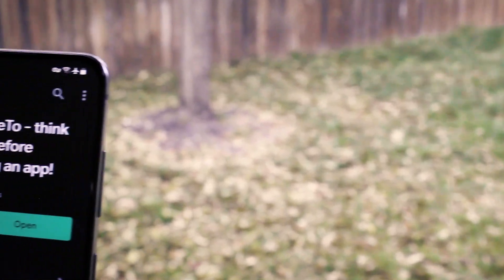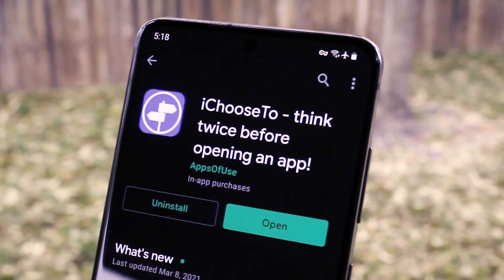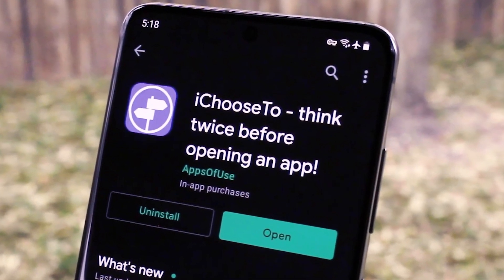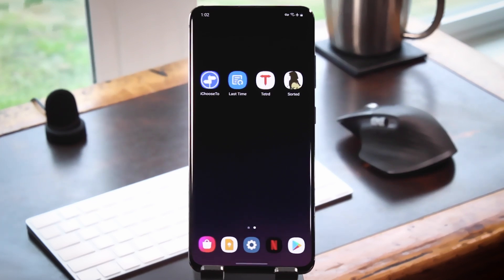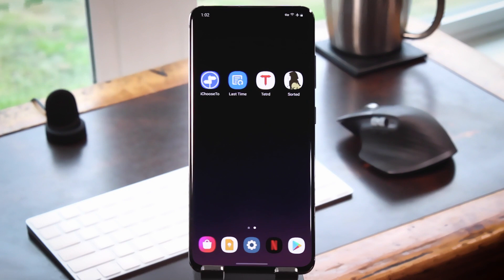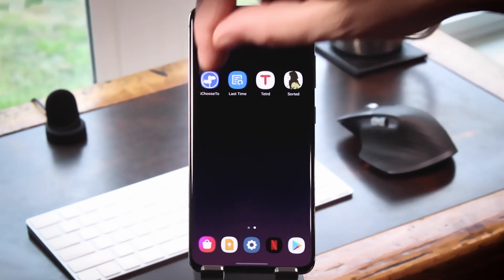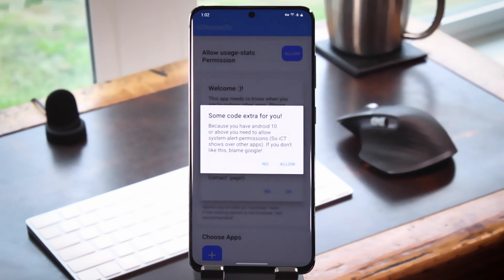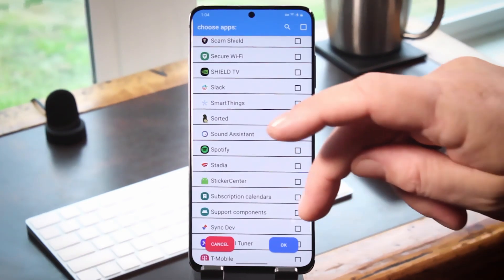First is an app called iChooseTo, and it's from a Swiss developer by the name of Jonas. As with all these apps, you can find its Play Store link in the description below this video if you would like to download it. It's somewhat like Google's digital wellbeing feature, or Apple's screen time, in that the goal is to help you keep your smartphone usage under control.